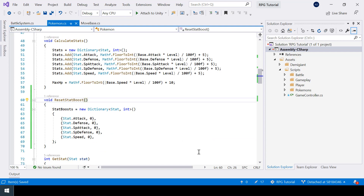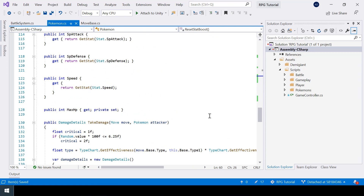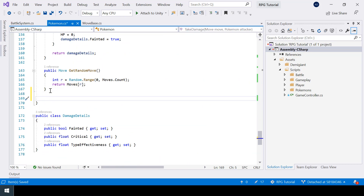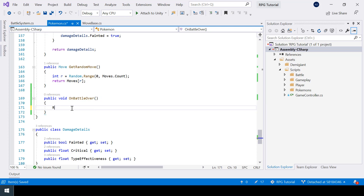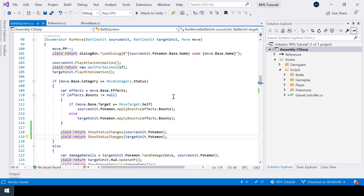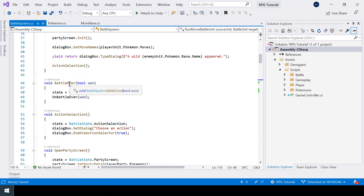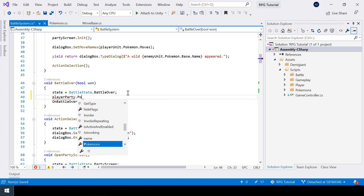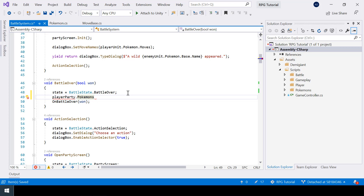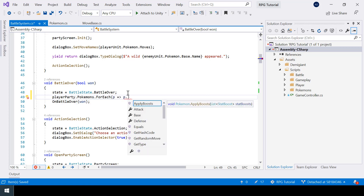Inside the Pokemon class I'll create a function called onBattleOver which will be called once the battle is over, and inside it we just call resetStatBoost. Then in the battle system script, inside our battle over logic, I'll iterate over playerParty.pokemons and call onBattleOver on each one using a LINQ for-each shorthand.